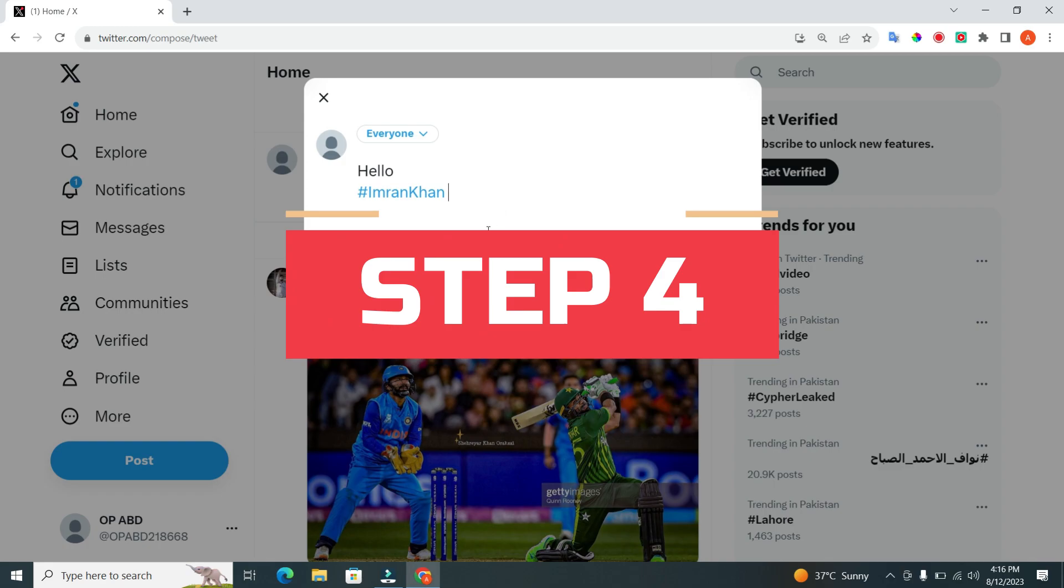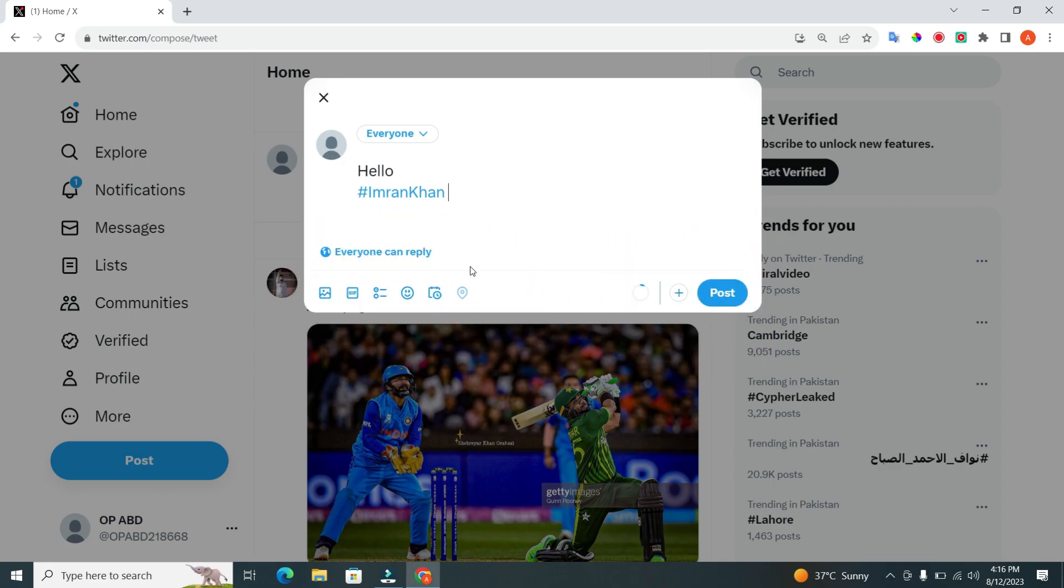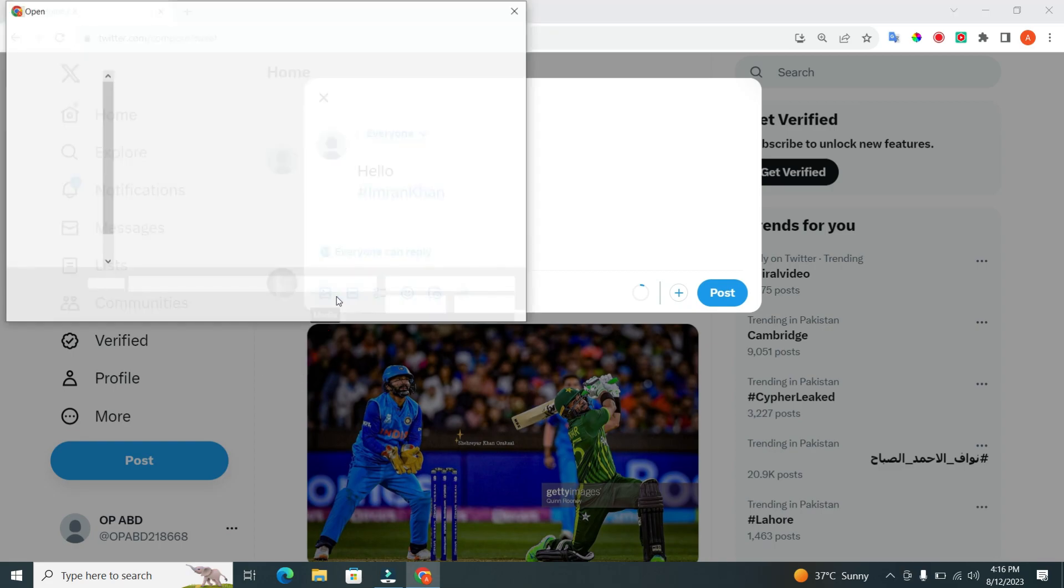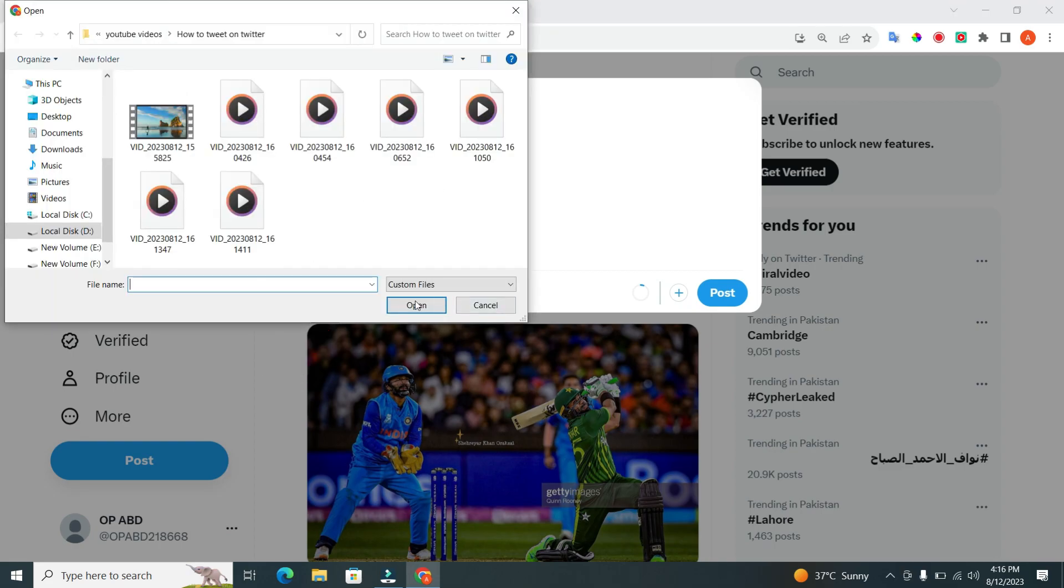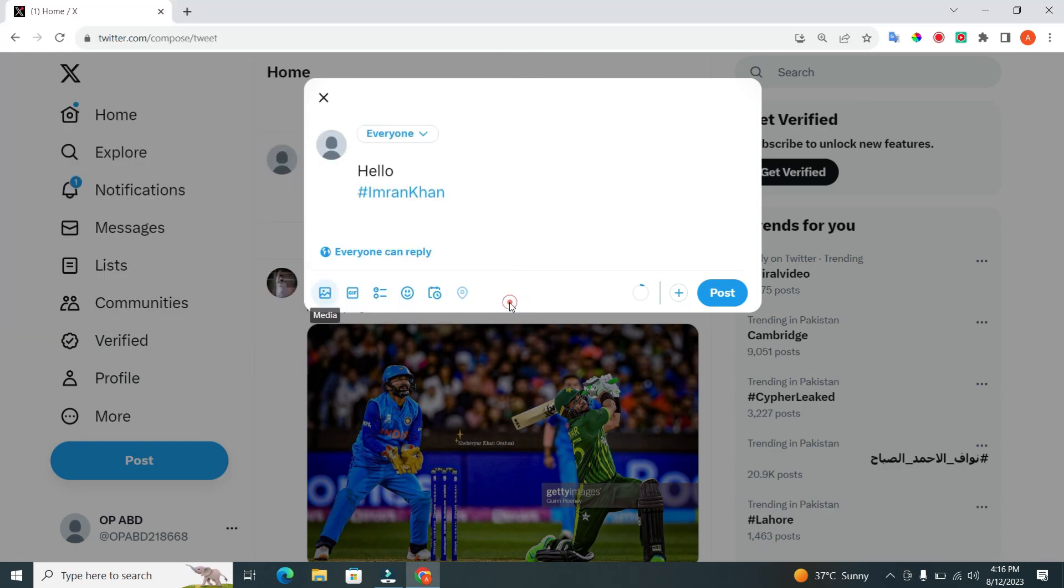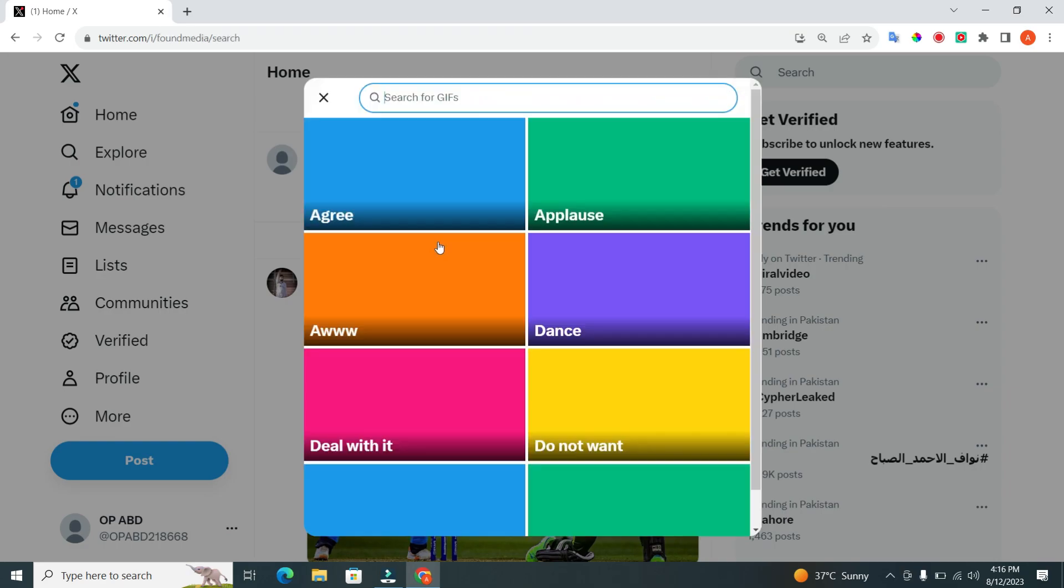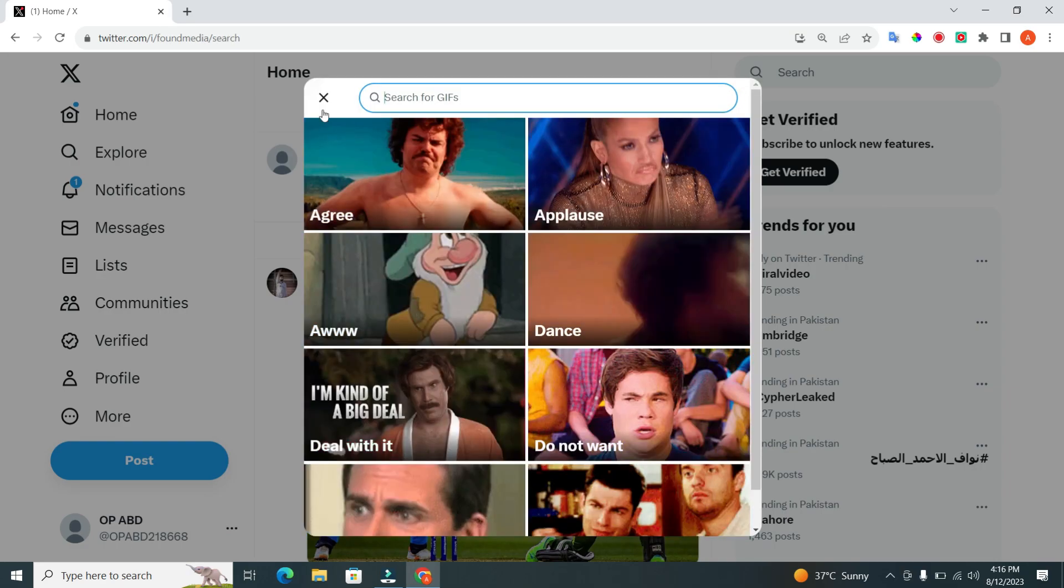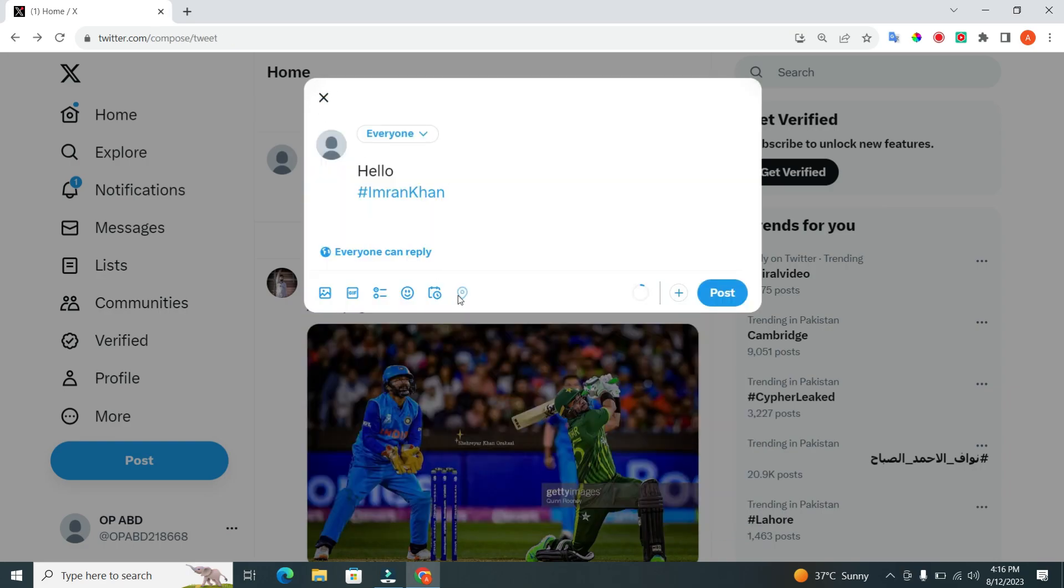Step 4. To make your tweet more visually appealing, you can add media. Click on the gallery icon to upload photos or videos. You can also use GIFs by clicking on the GIF icon or share your location by clicking on the location pin.